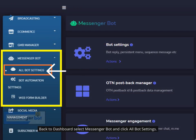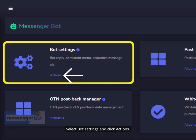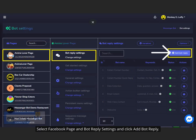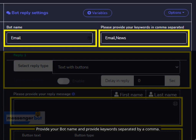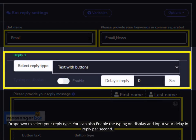Back in the dashboard, select Messenger Bot and click All Bot Settings. Select Bot Settings and click Actions. Select your Facebook page and Bot Reply Settings, then click Add Bot Reply. Provide your bot name and provide keywords separated by a comma. Drop down to select your reply type. You can also enable typing-on display and input your delay in reply per second.